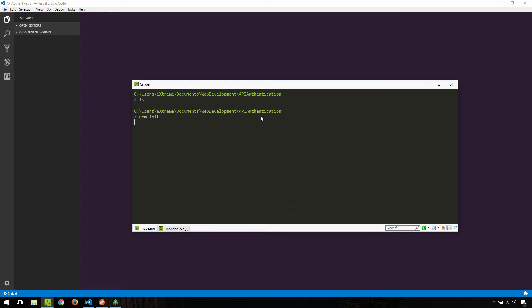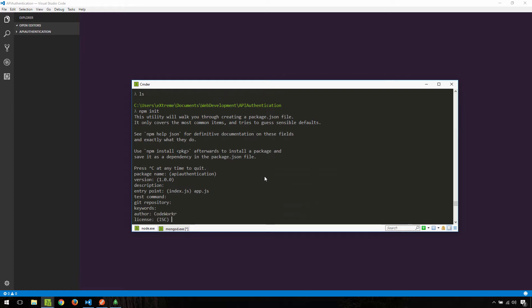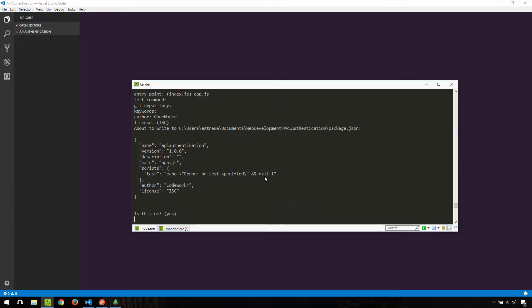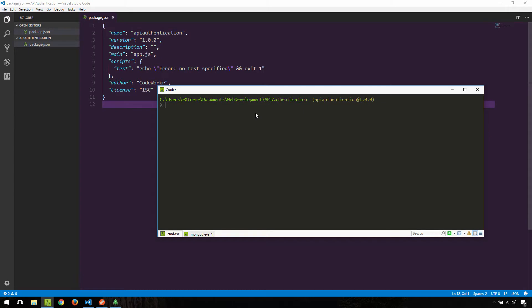The package name will use my folder's name, so I'm fine with that. I'll leave the version and description as defaults. The entry point I'm going to set to app.js. Test command, git, and keywords I'll leave empty. For author I'll put 'code worker', license doesn't matter, and I'll say yes. Now we can see that it generated the package.json file.